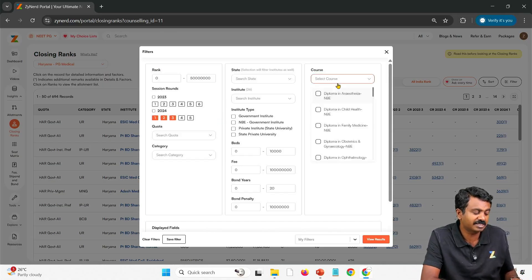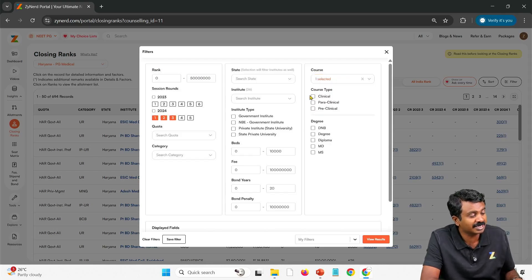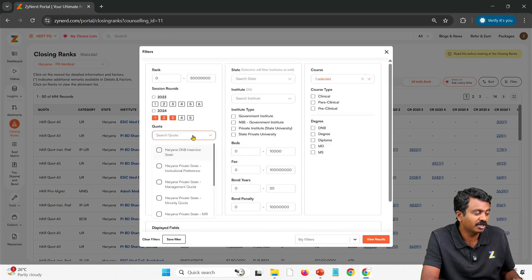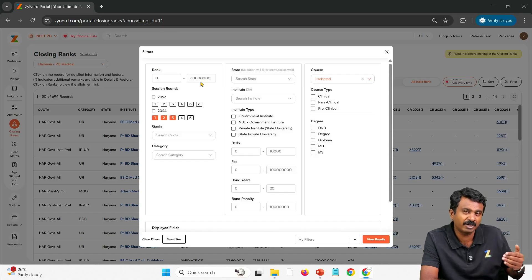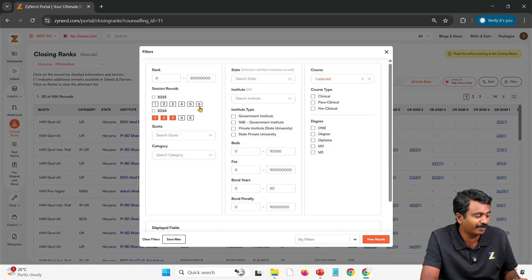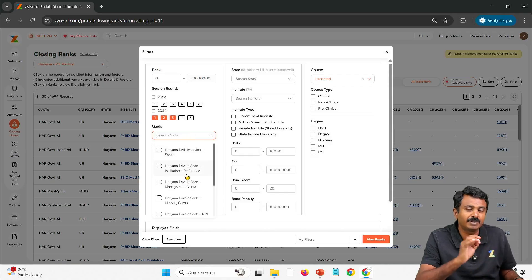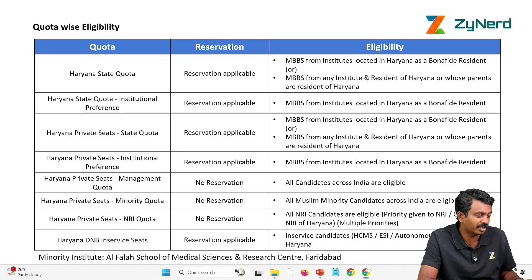You can select your course — we are selecting Pediatrics here for reference. You can select multiple courses or all clinicals, and then start with the quota. You don't need to filter anything out now; if you have a particular rank you can do that, but right now we are just explaining how the quota filters work. For a complete demo, look at our All India demo. Now we have the different quotas — let's look at what each quota means.